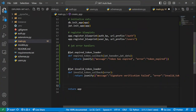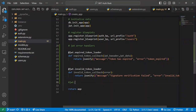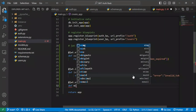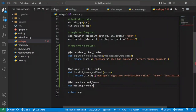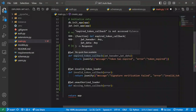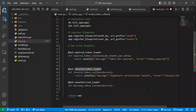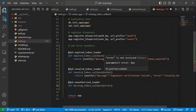We'll also define a handler for when the user does not actually provide a token at all. For that we use `@jwt.unauthorized_loader` as the decorator, and the handler function will be `missing_token_callback`. Note that the expired token callback takes in the JWT header and JWT data, while the invalid and missing token callbacks only take in the error argument.